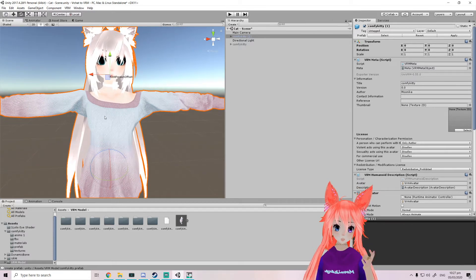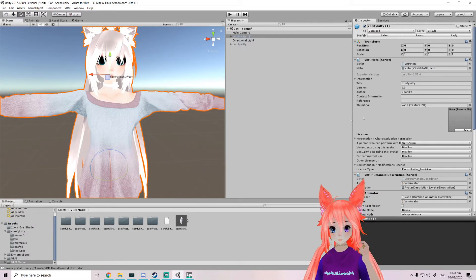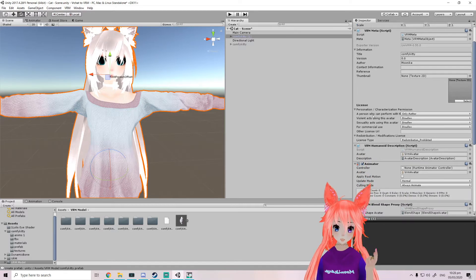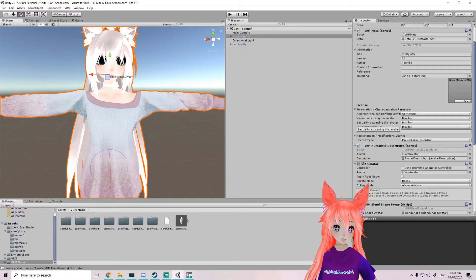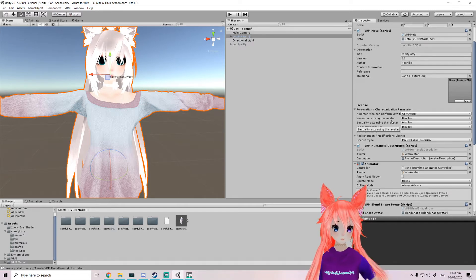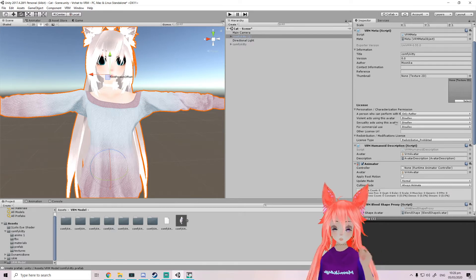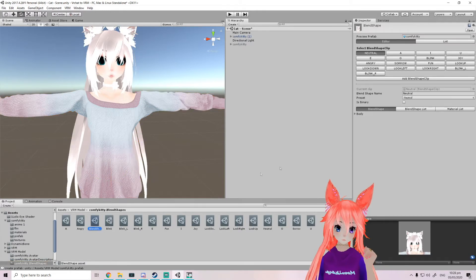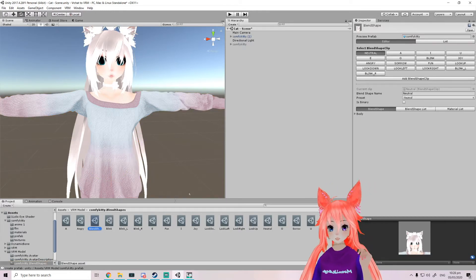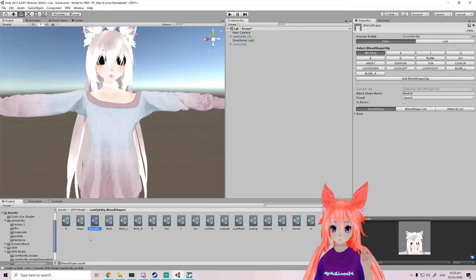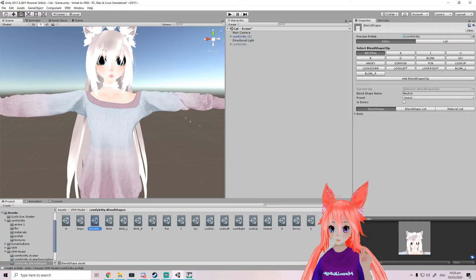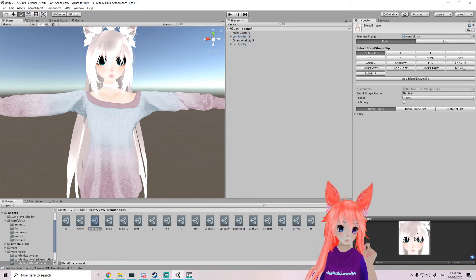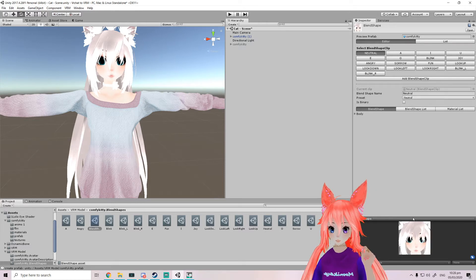Now we're gonna set up the facial expressions and the physics. So first thing we're gonna do is facial expressions. We go here and this is what we're gonna be changing. Now neutral, it's gonna stay neutral. You can see the little window, this is the window that it's gonna actually change.